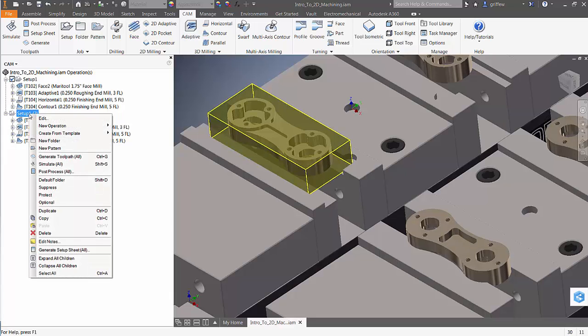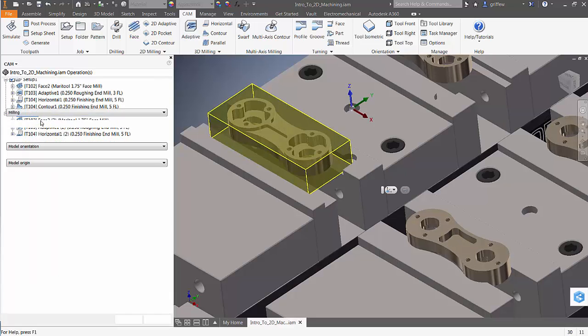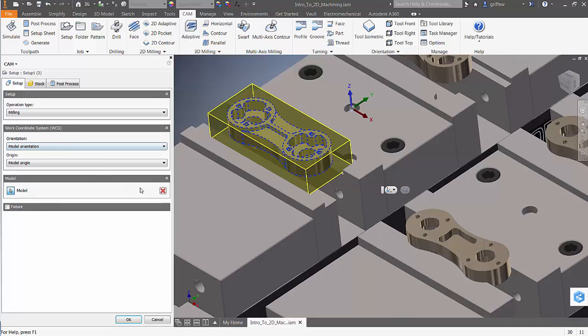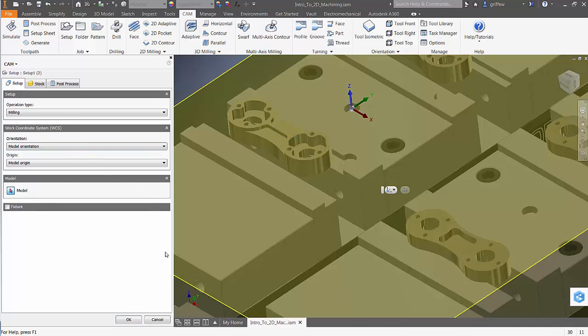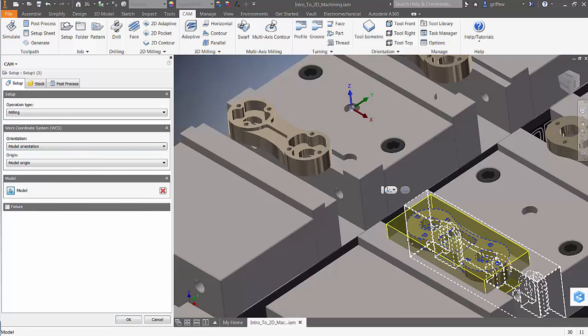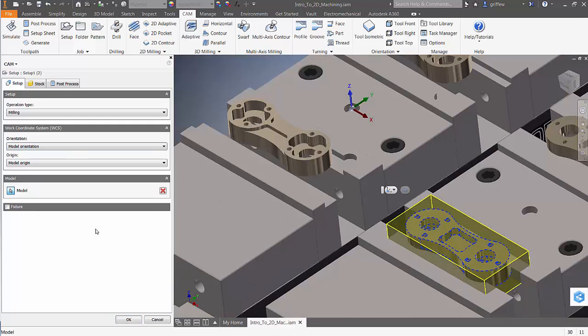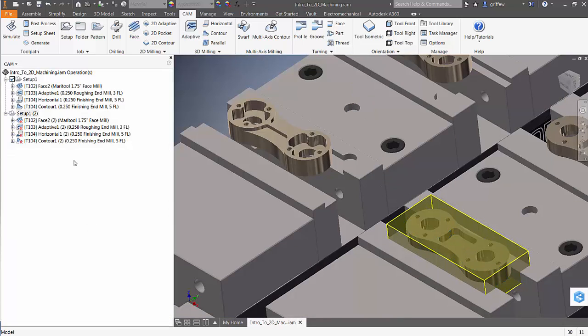Now let's change the target model. Right-click and select Edit. Under the model property, select the red X and then select the other model to apply the tool pass to. In this case, it's the bottom side of the part.